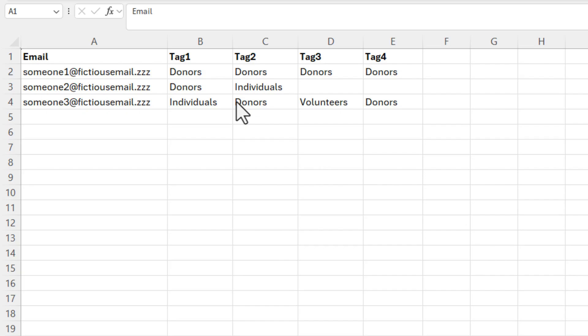We need to remove duplicates. The issue is the duplicates are not running up and down — they're running from left to right.